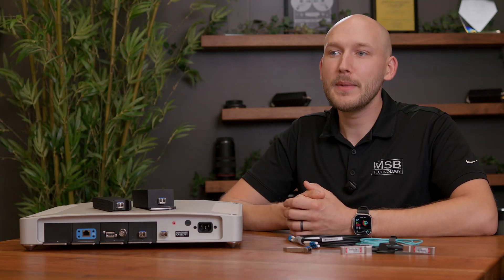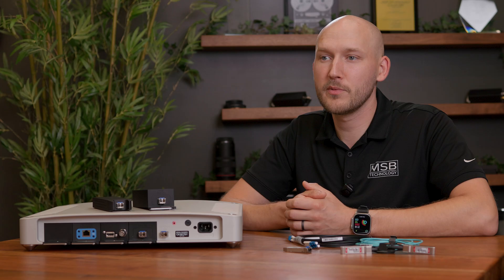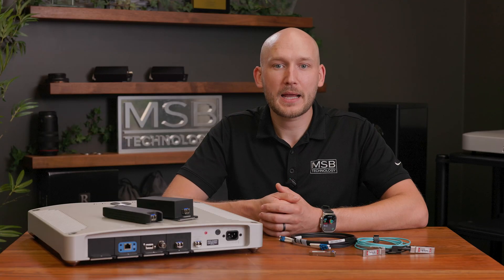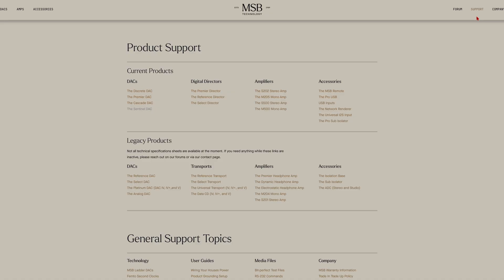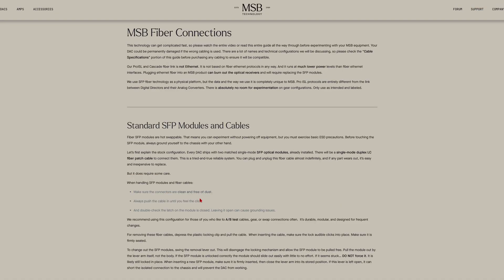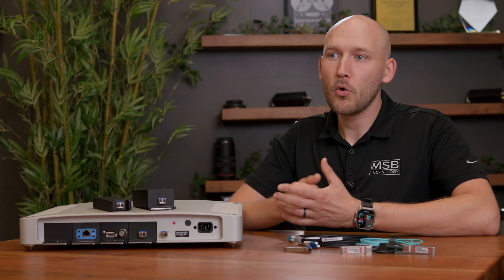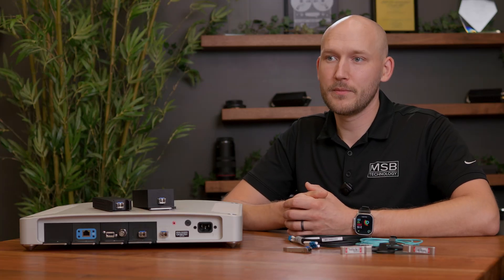We are excited to hear how implementing the new AOC connections with your MSB products changes the performance for you. Please share your feedback and results on specific cables you've found with our community online. There will be more details and specifications for stock SFP modules, cabling, and AOC options provided in the written guide. If you have any questions, drop them in the comments below or join us on the MSB community forum. And as always, once your system is set, sit back and enjoy the music.